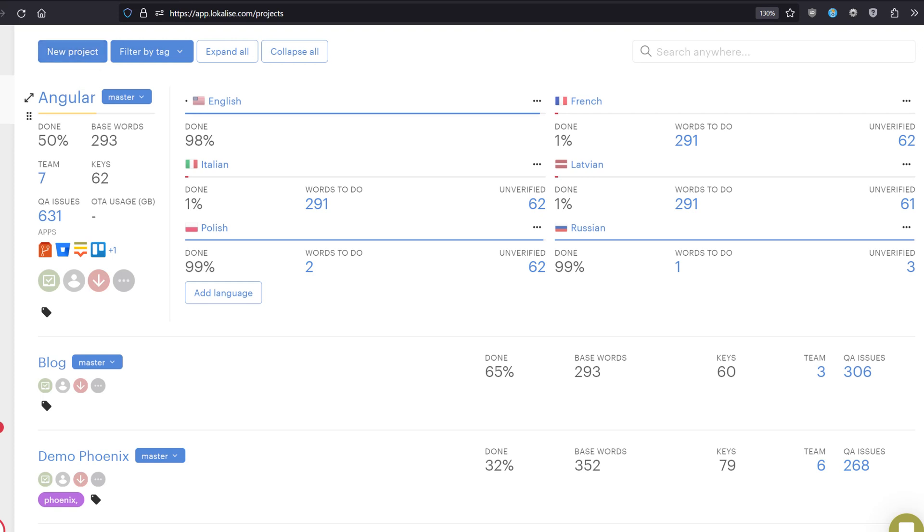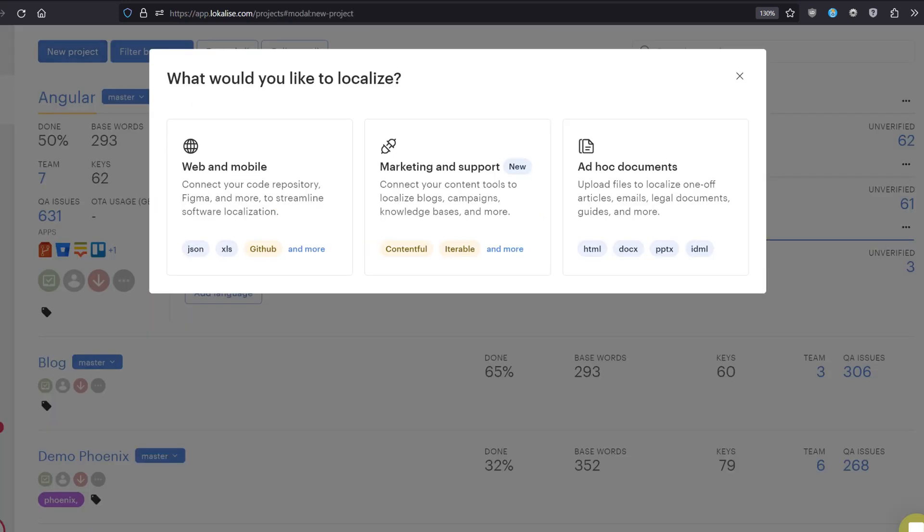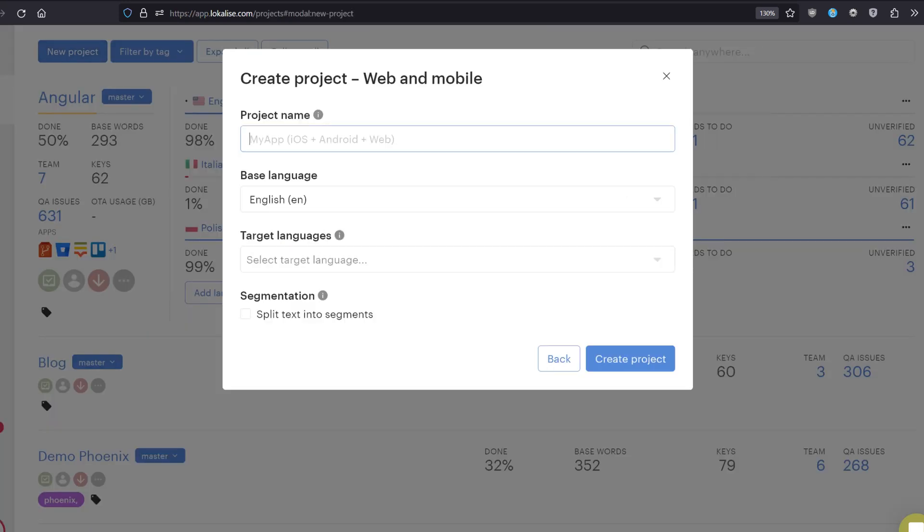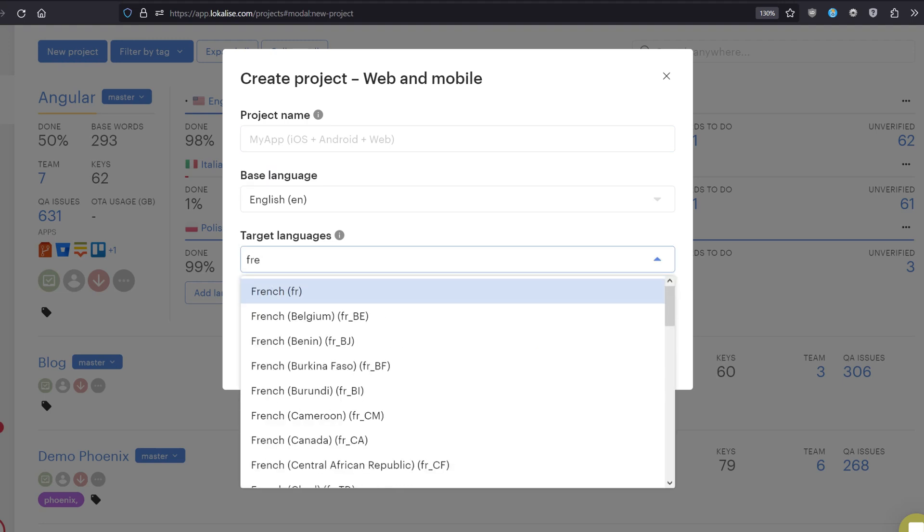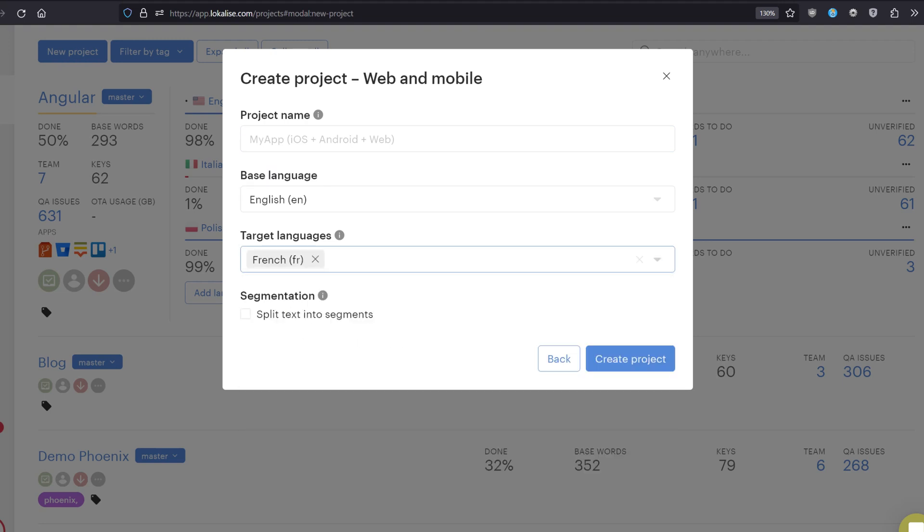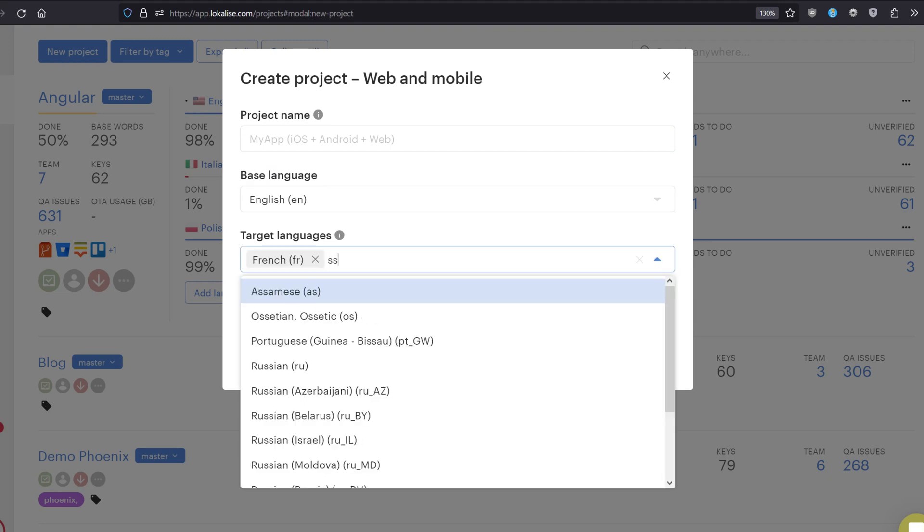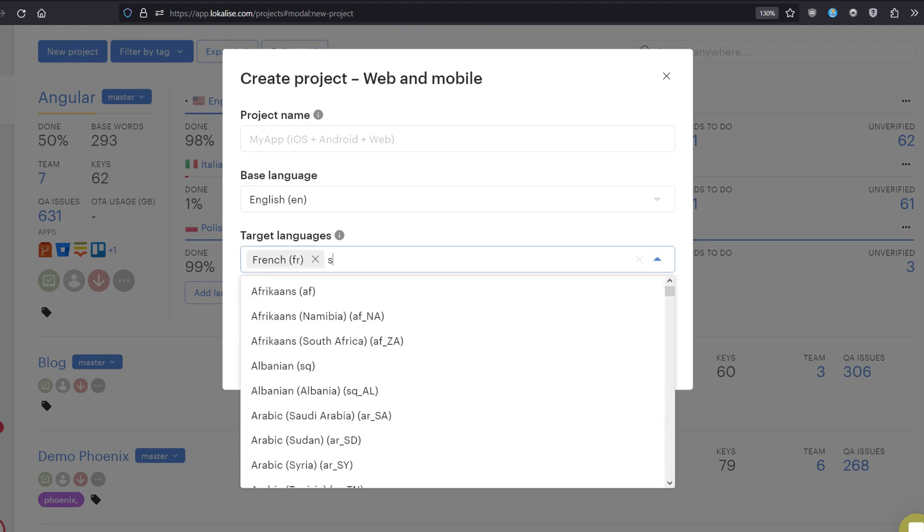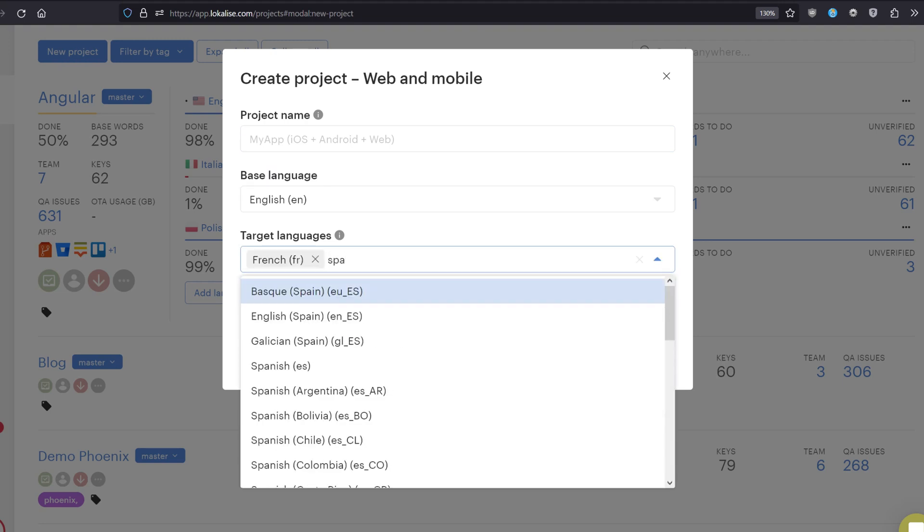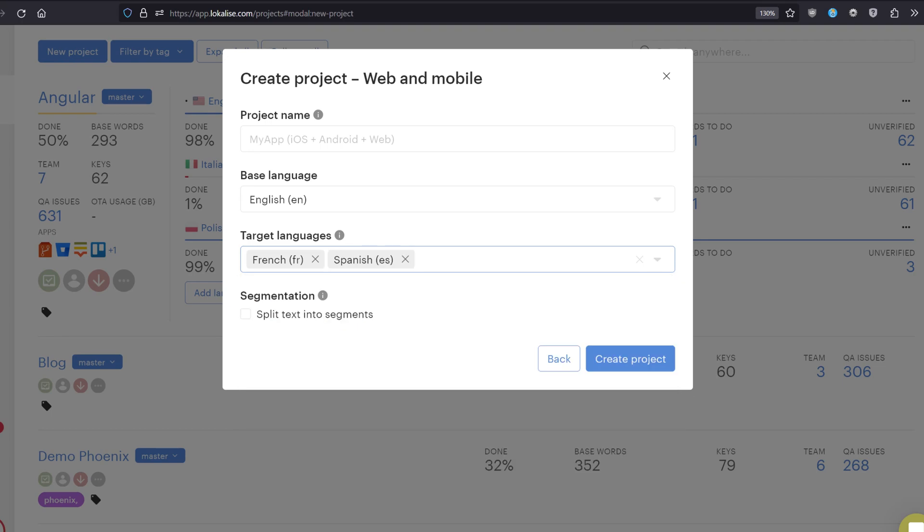You just follow the wizard's instructions or you can simply hit new project. You choose web and mobile. You provide the project name. You choose the base language, the original language. And you create as many target languages as needed. For example, French and Spanish. And you just create your project.